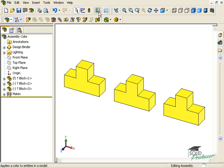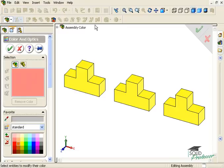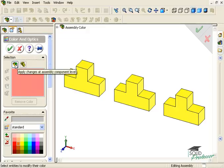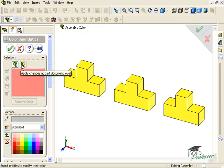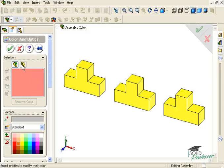For example, here I have this assembly with three instances of the same component. At the top of the color palette, while in an assembly document, there are these two buttons here. I'll select this one called Apply Changes at Part Document Level.